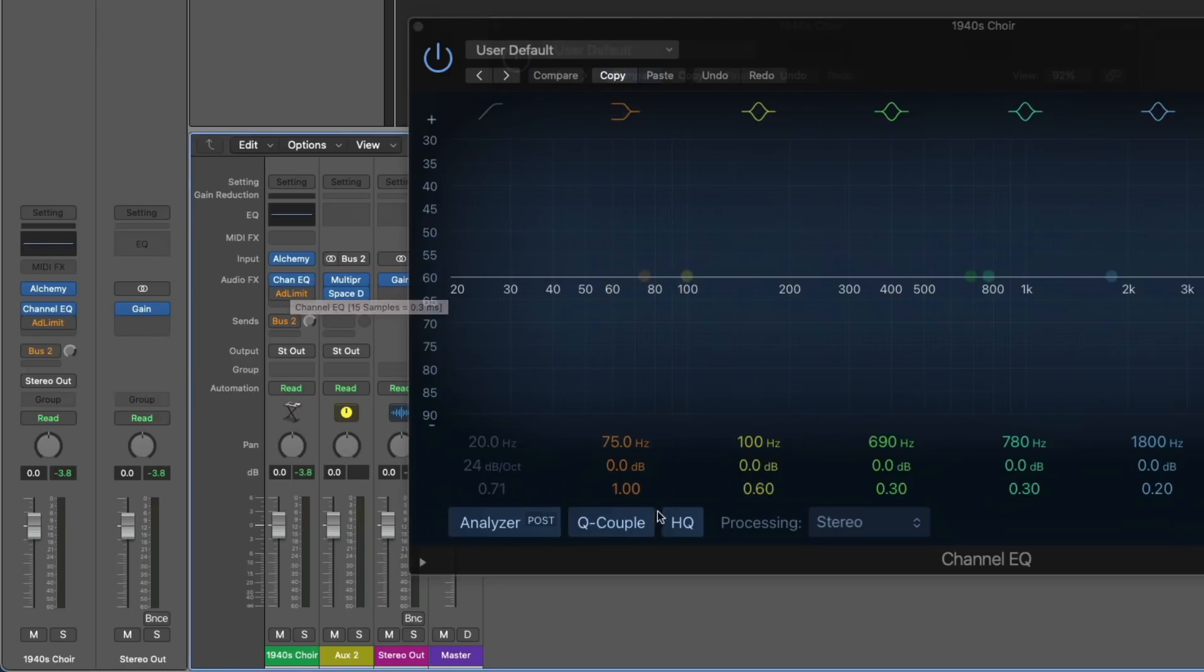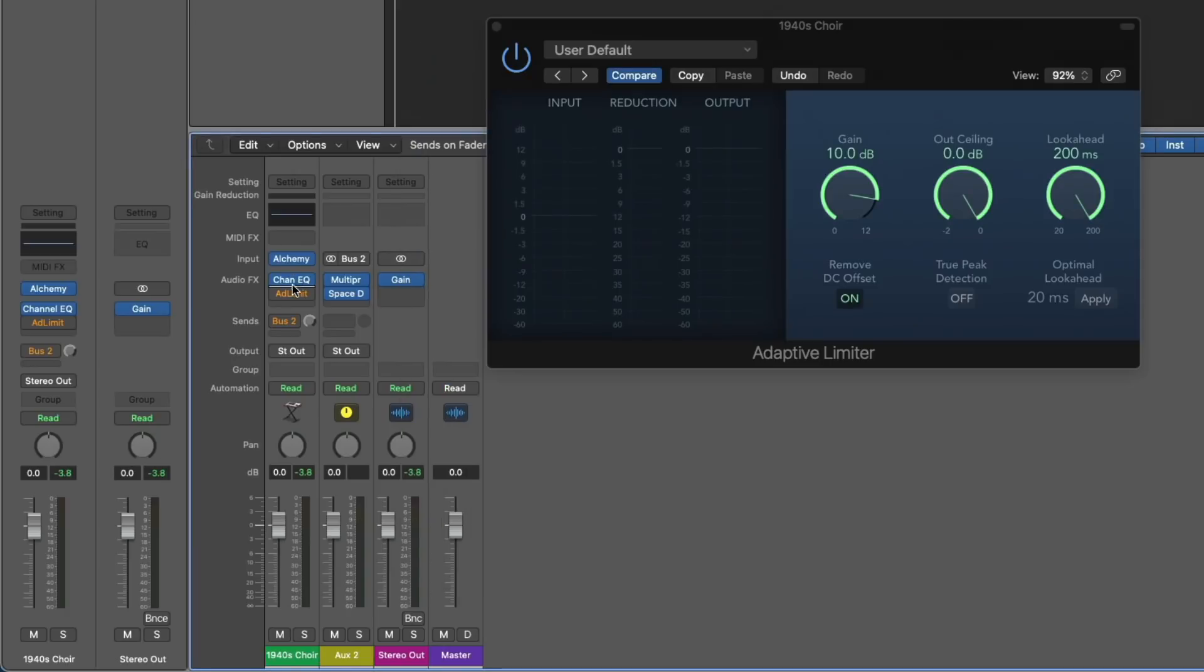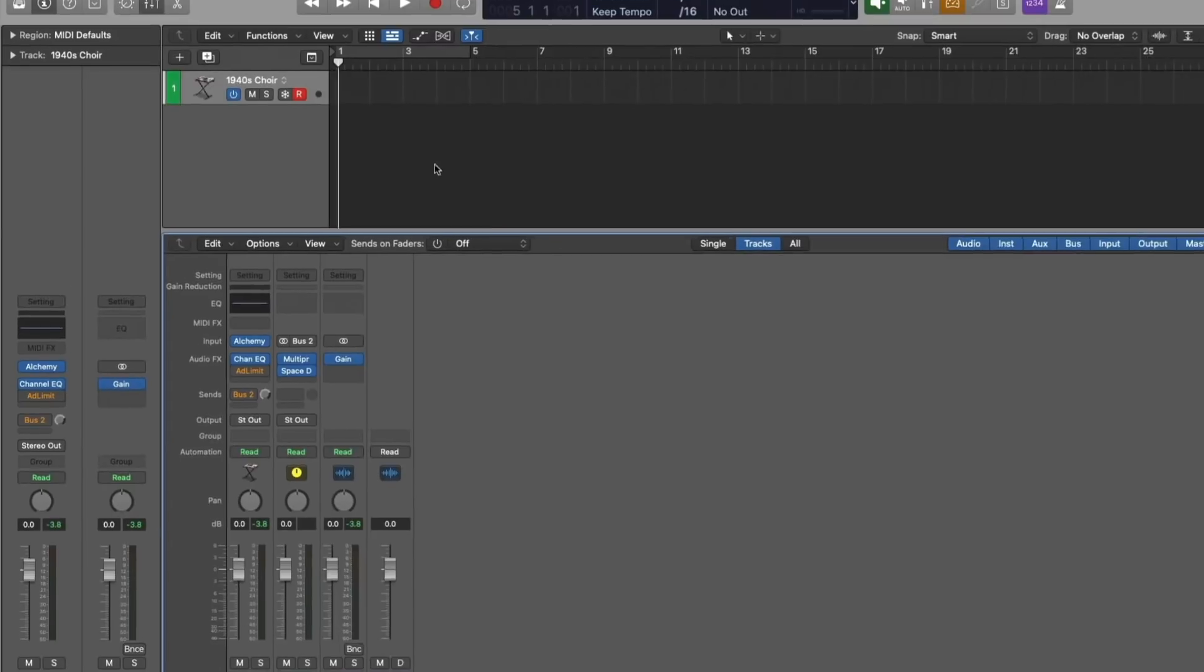Whereas the channel EQ, if we hover over it, the latency is very minimal, 0.3 milliseconds. And it's also because the HQ option for oversampling is enabled. So if I turn that off, hover again, we have no latency value to report, which means only the plugins that introduce latency are what are bypassed on this particular channel strip. But we also have a reverb send as well. So let's check that out.